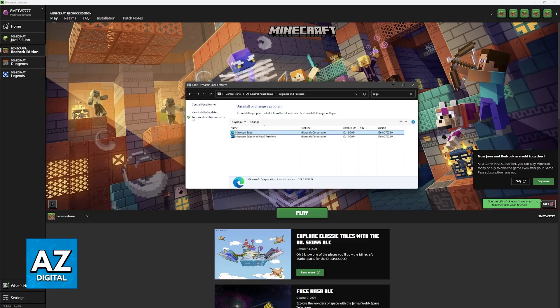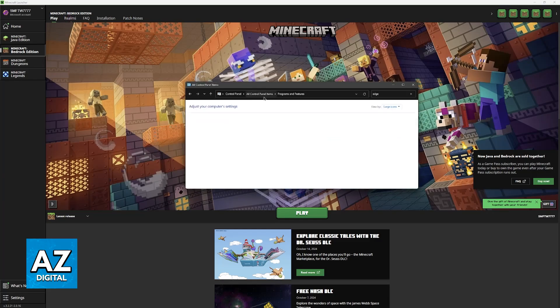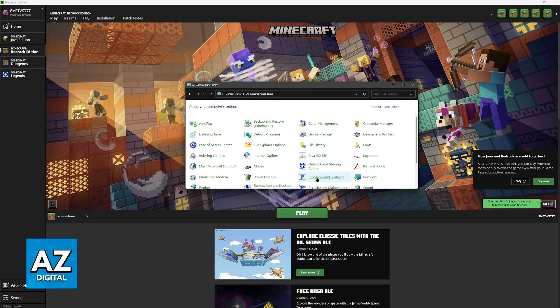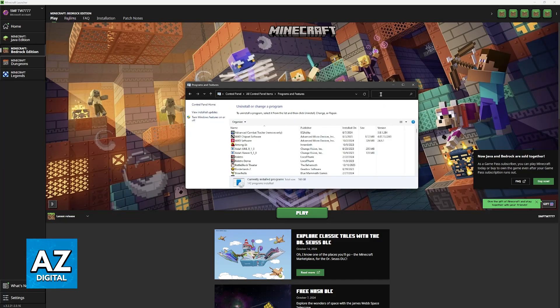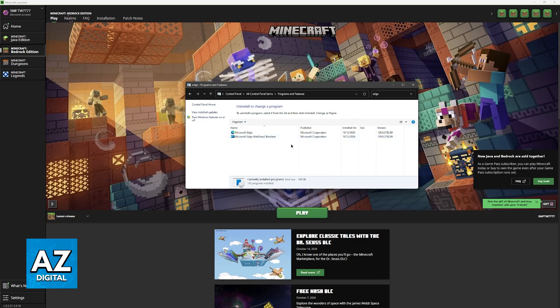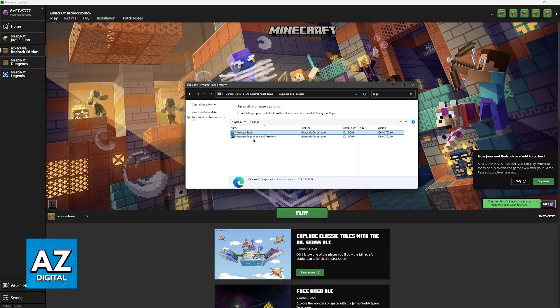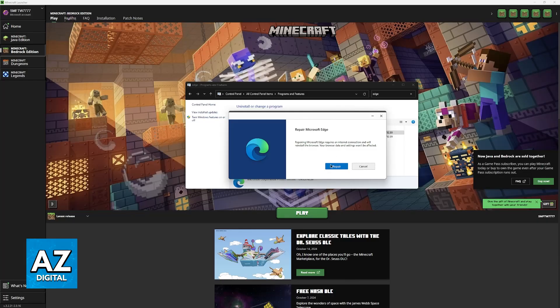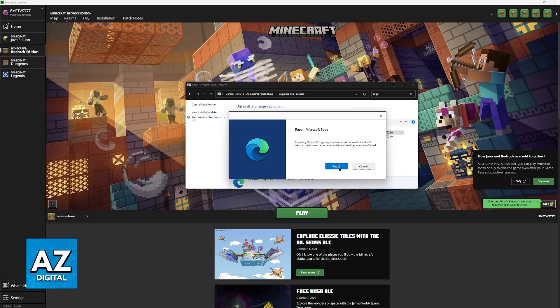Now, something else I recommend for a more extreme fix is to open the Control Panel. Go over to Programs and Features, and you'll be able to look for Edge. Edge is another very important part of Windows, and if Edge is giving you trouble, you won't be able to use things like the launchers. So right-click this, go over to Change, and you'll be able to repair Microsoft Edge. I'm not going to do it in this video, but all you have to do here is click Repair and go through the process.